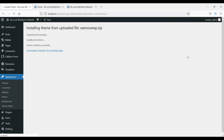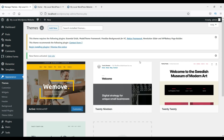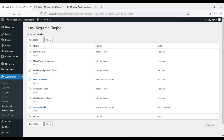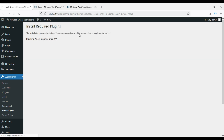It's going to install very fast. Click on 'Activate'. Now the theme is activated. It says this theme requires certain plugins to be installed. You can see the list here — click on 'Begin Installing Plugins'. You will see the list of required plugins, so select all and click Install.